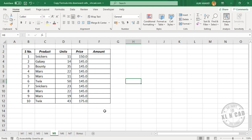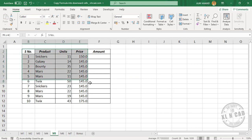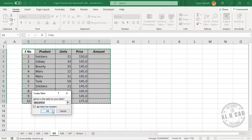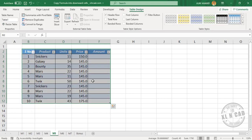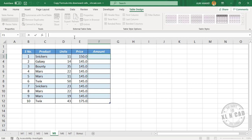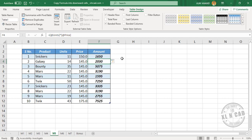In the fifth method, we will make use of the calculated columns feature of Excel table. To convert this data into an Excel table, select the data and press Ctrl+T. Create table, OK. The selected data has been converted into an Excel table. Now create a formula here — equal units into price. When I press the Enter key, the same formula is applied to every cell in this column.